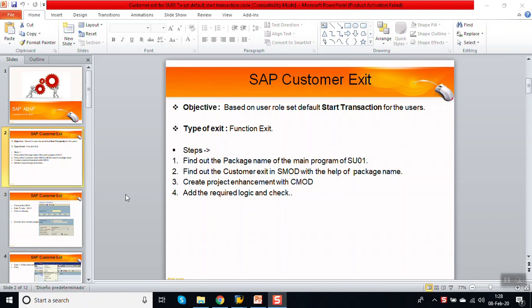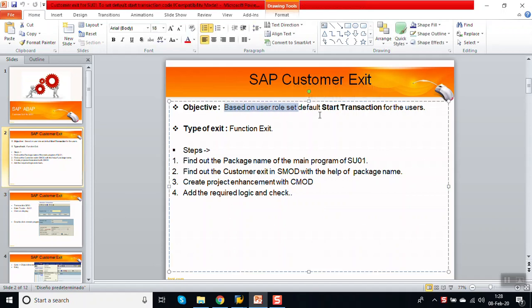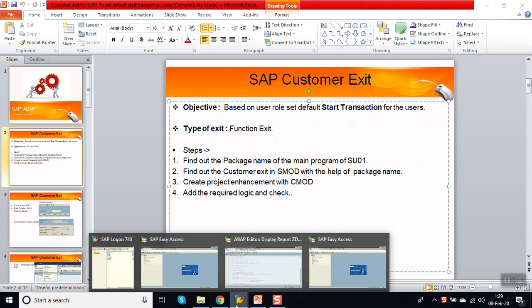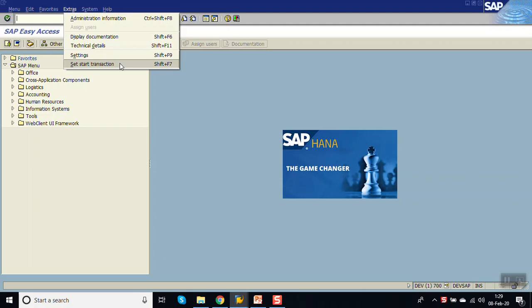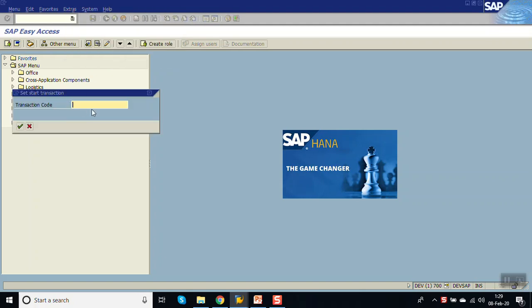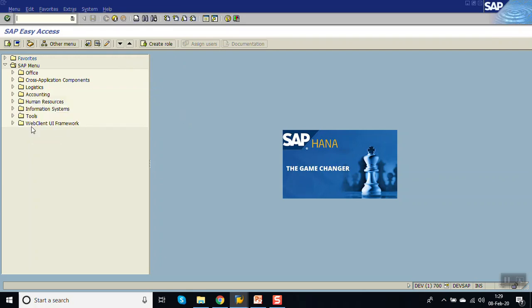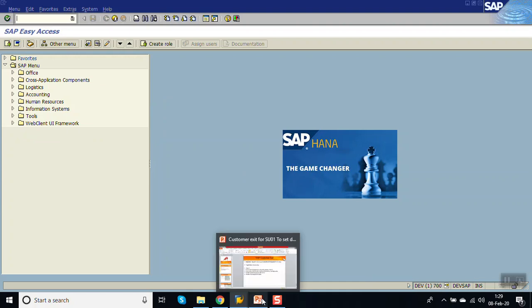In this session we will see how to implement a customer exit for the transaction code SU01. The business requirement is: whenever a user logs in, based on the business role assigned, we want to set the default start transaction code. The other way to do this is at the user level — if you go to Extras and set the start transaction code there, it opens by default on login, but this needs to be done at the user level for every user.